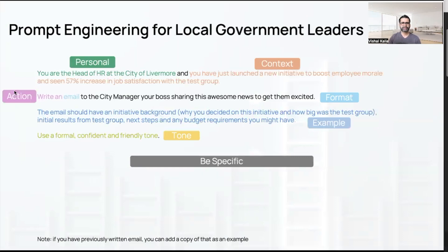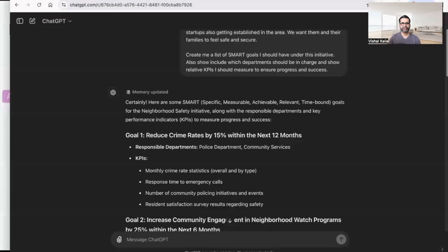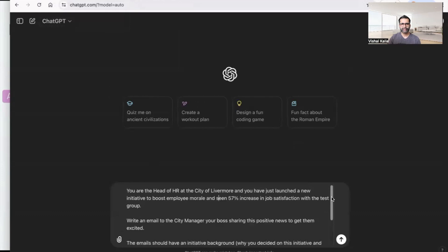If you break this prompt down, it has personal information, context, a clear action — write an email — and a specified format and tone. As mentioned earlier, if you have an example of a written email or memo, you can include that as well so ChatGPT has even more context about your writing style and can mimic it for the new ask. Let's copy this format and see what ChatGPT gives us — I already have it here, let's click send.